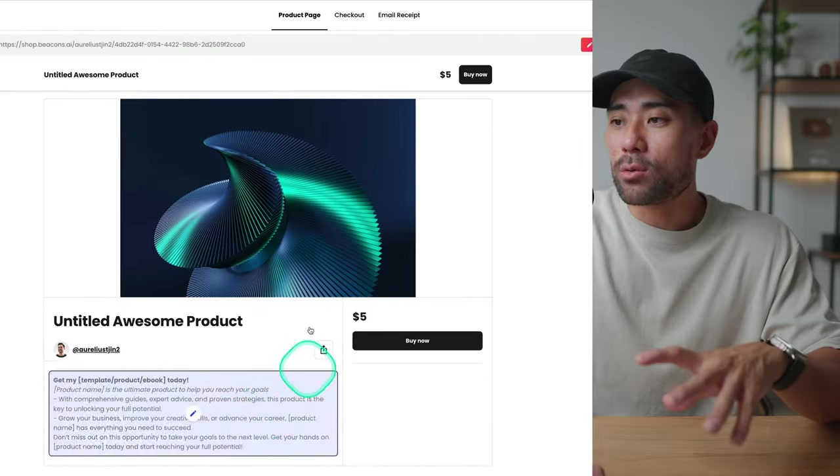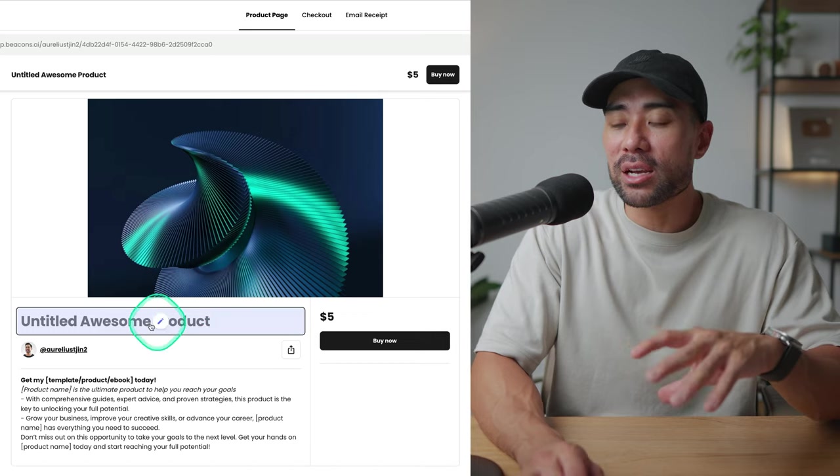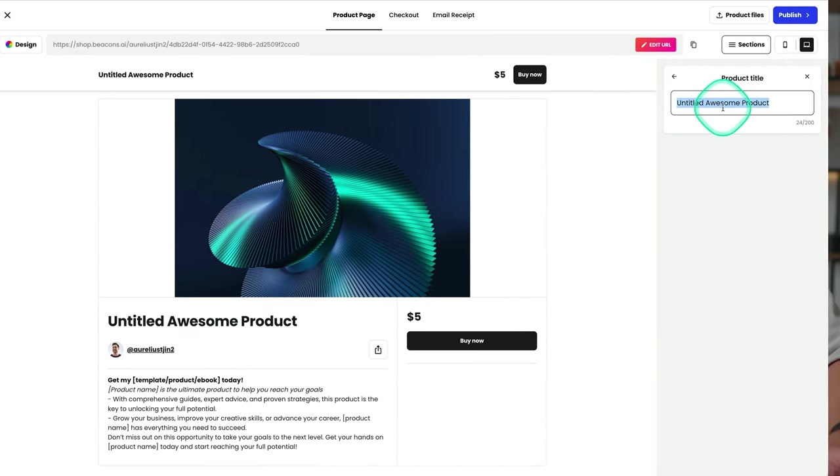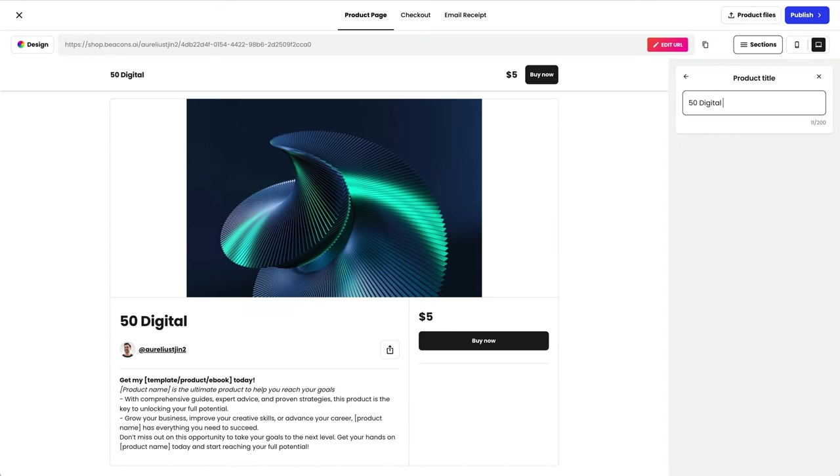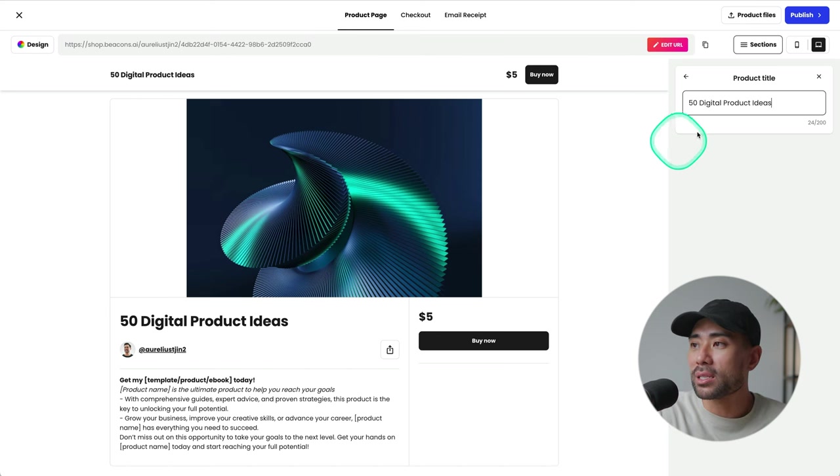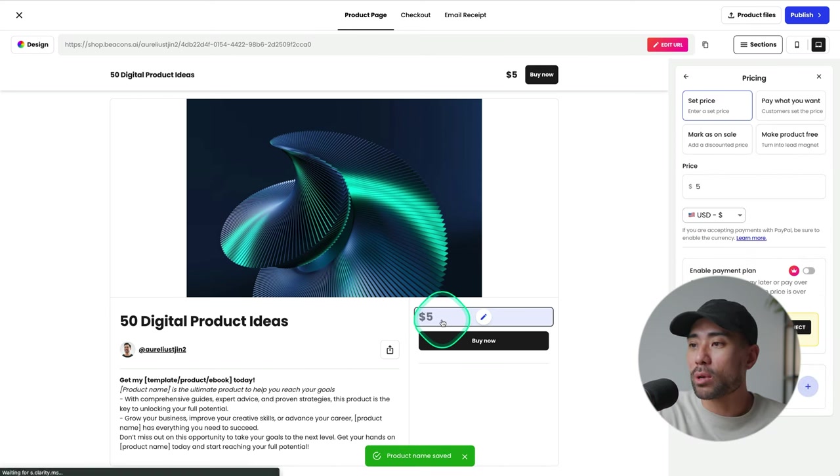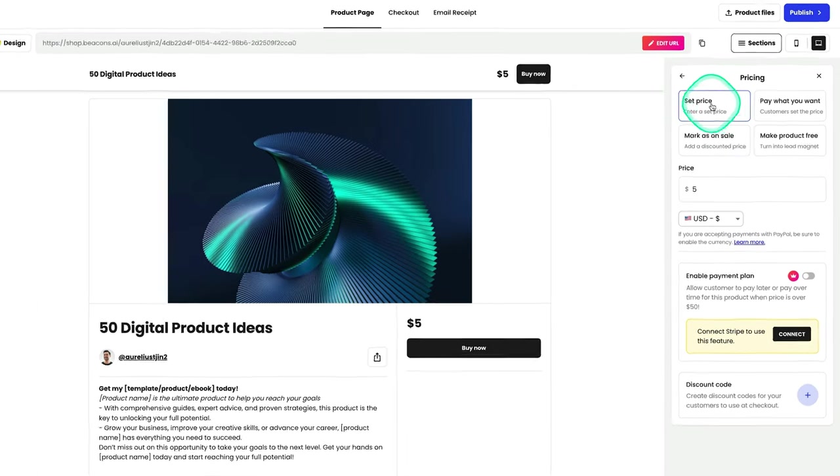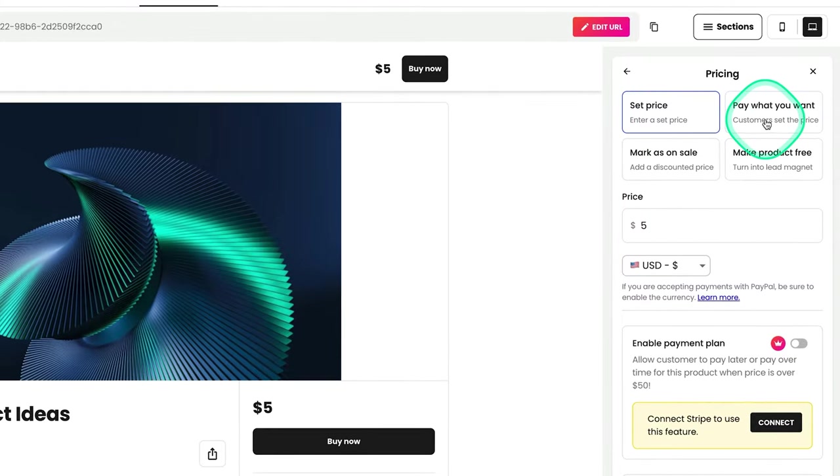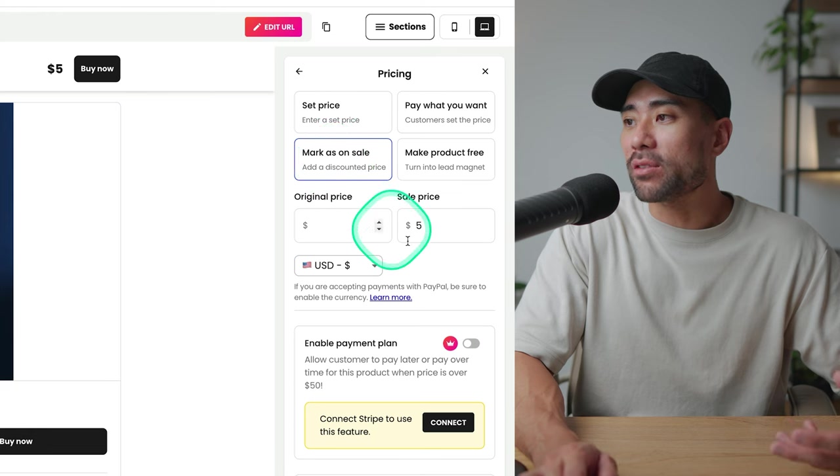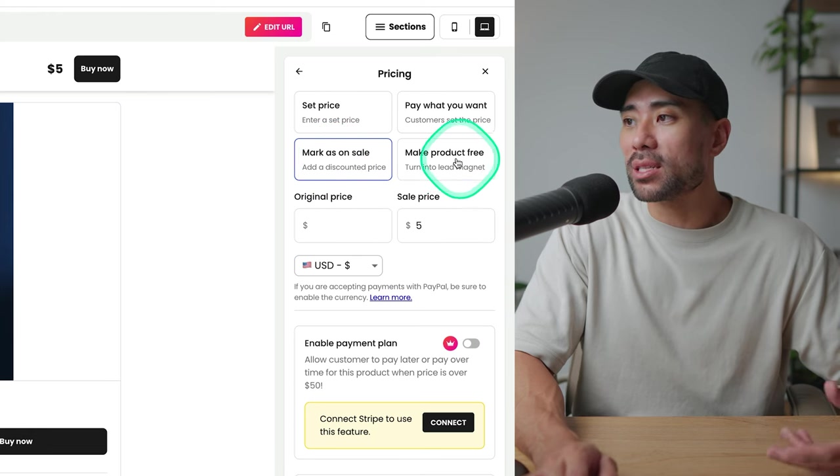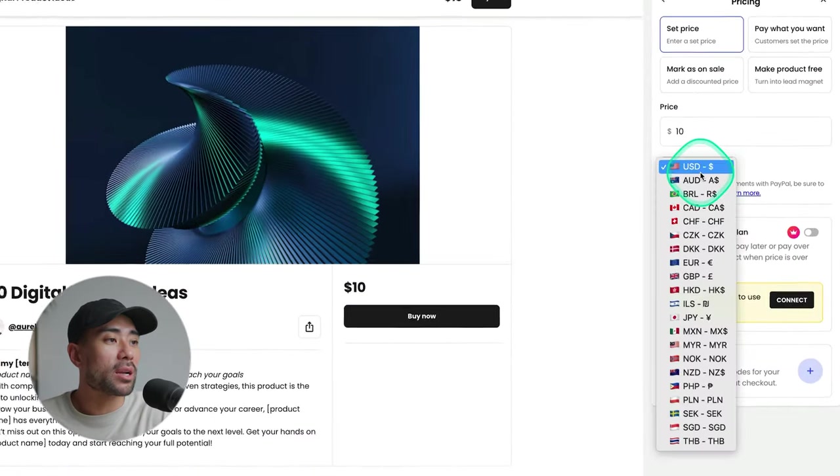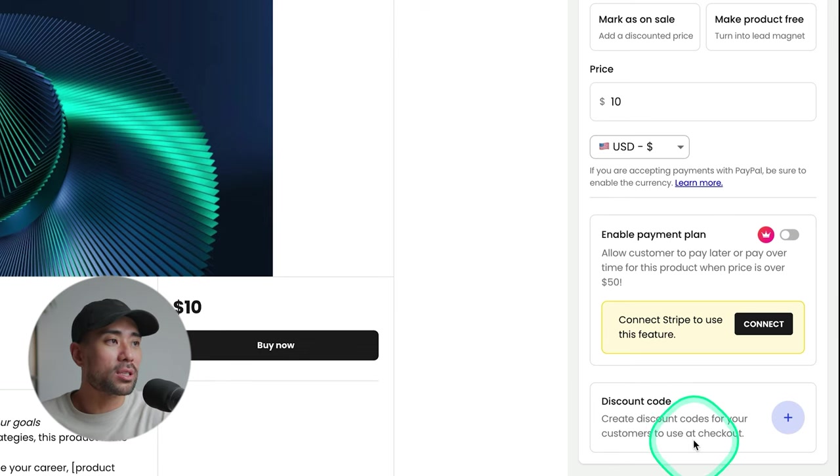Essentially what you see right here can be edited. If I click on a particular element, let's say the heading, we can now add our own product. So let's say I'm selling my 50 digital product ideas product. That there has now been updated. Right here is where I can set the pricing of my product and the structure. If I want to set a set price, I can select set price or allow the customer to pay what they want, or you can mark as on sale. You've got a before price and a sale price, or you can give your product away for free. But let's set a set price. We'll put in $10 instead, set the currency. You can also offer discount codes.